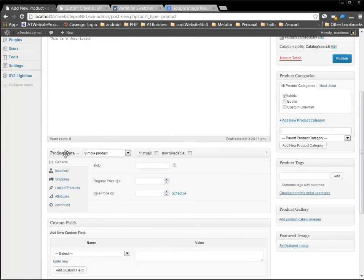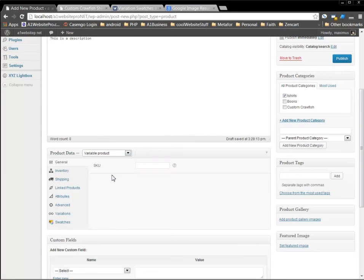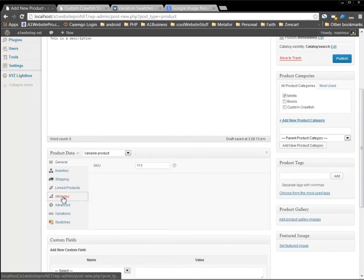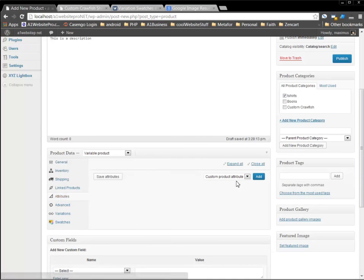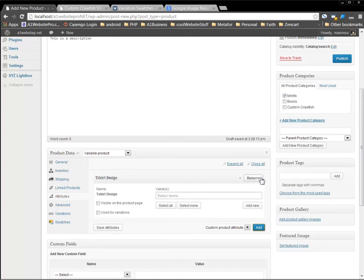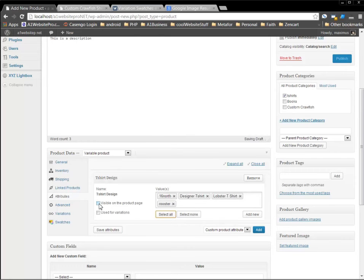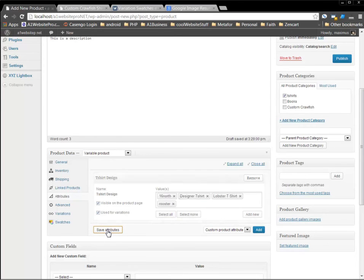Now down here under product data, what we want is a variable product. All right, that's what we want to do. We'll give it an SKU number. We'll just go 111. And we'll go down here to attributes. And remember, we want t-shirt design was our attribute. So we're just going to click add. And we'll hit select all because we want to bring all those variables in there. And we want them visible on the product page and used for variation. And then click save attributes.